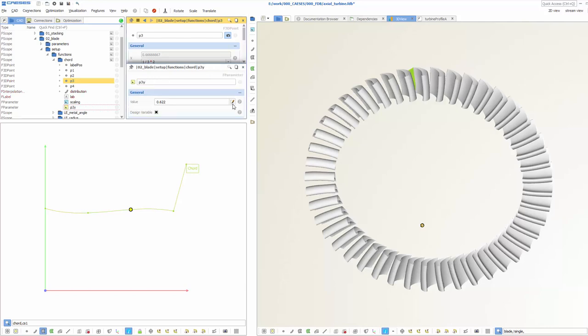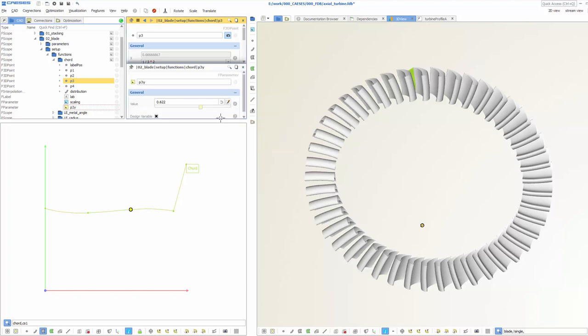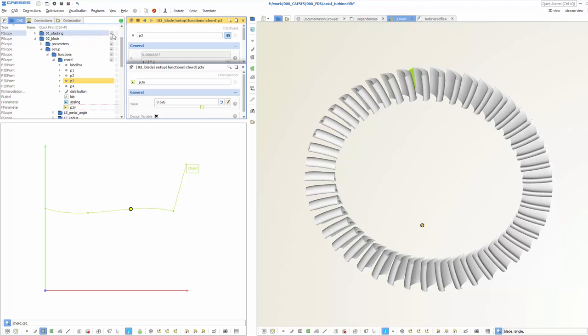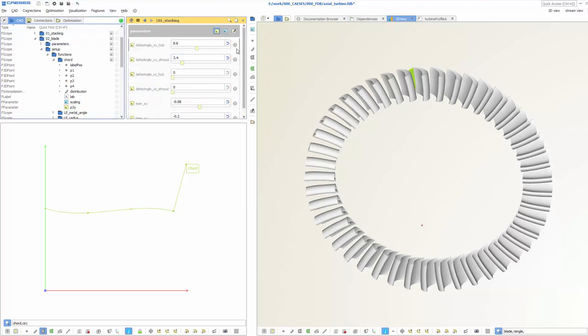Specify the lower and upper bounds of your variable and this generates a nice slider that still can be changed manually and makes sure we are acting in the correct design space. In addition, you get a convenient overview of your variables with all the bounds.